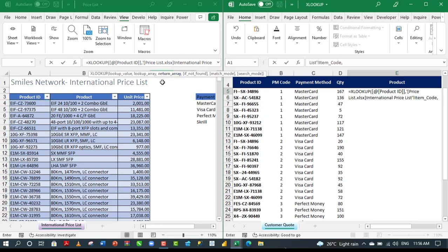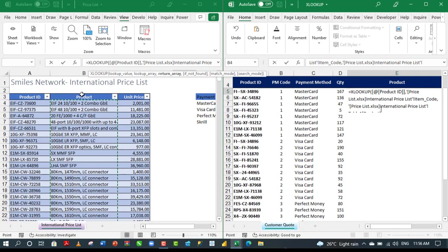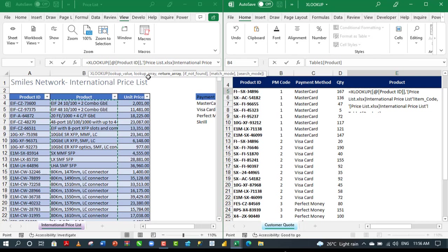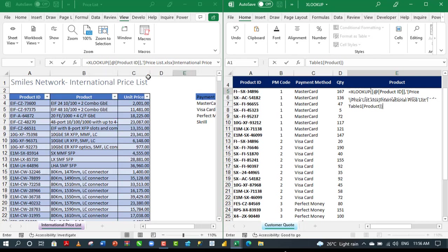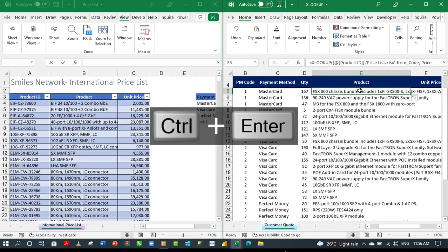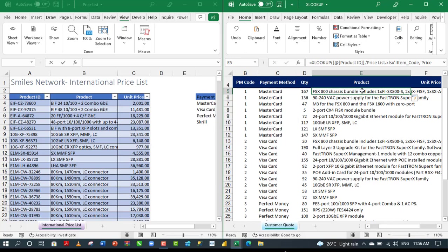For the return array, we want to return the product, the corresponding product, based on the lookup value. I'm going to click on this. Of course, the XLOOKUP performs exact match by default. That is all we need in this formula. I'm going to close the XLOOKUP and CTRL enter. Absolutely cool. It'll return the corresponding product based on the lookup value.